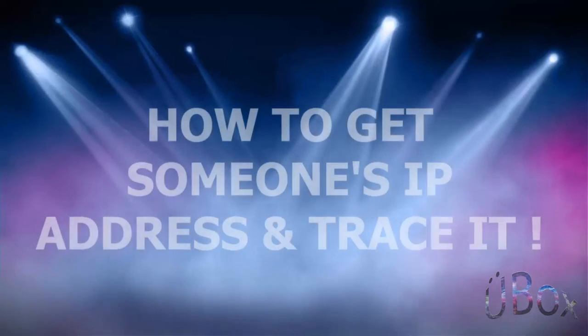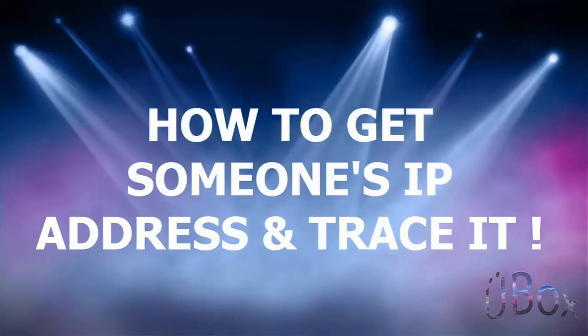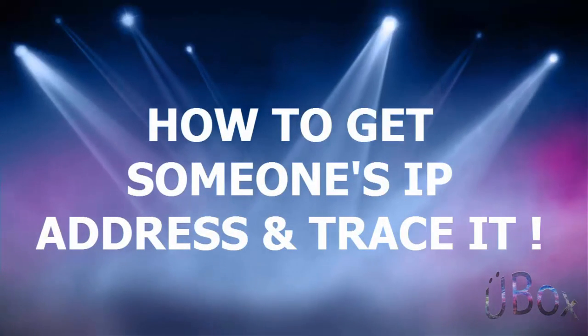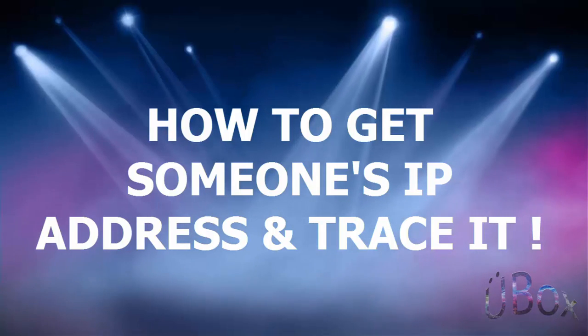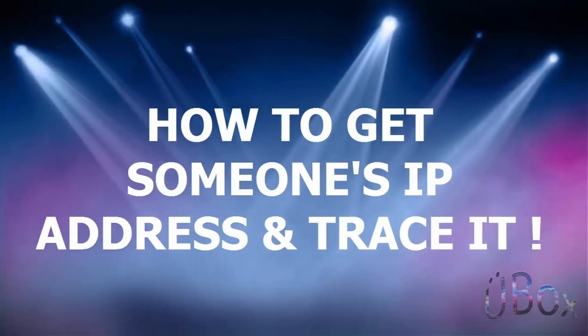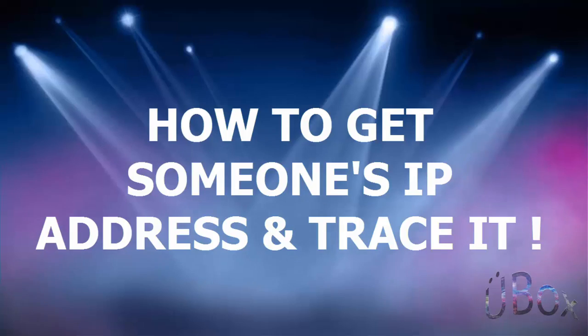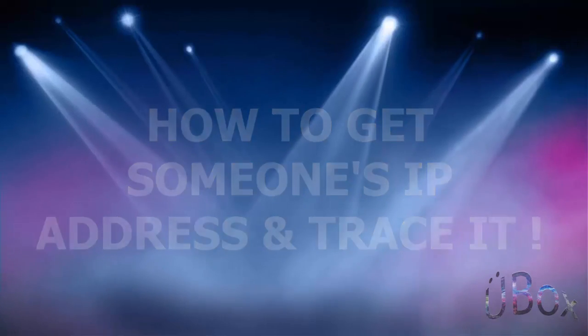Hi guys, I'm Akhil from ubox and in this video I will be showing you how to trace or get someone's IP. So let's get started.